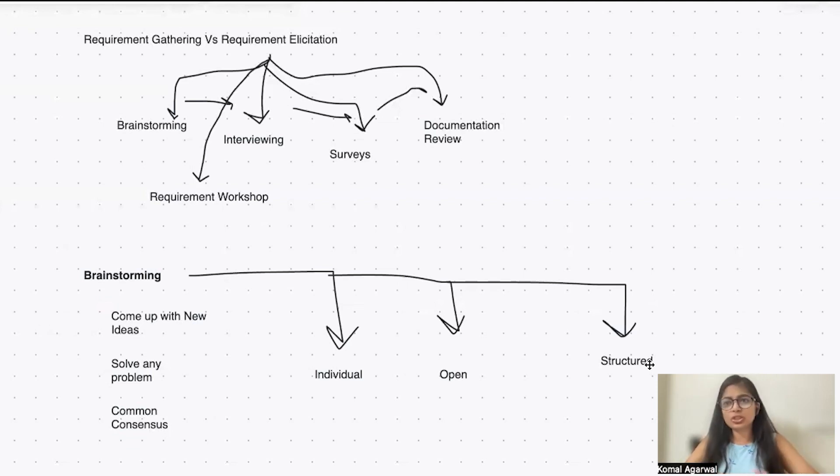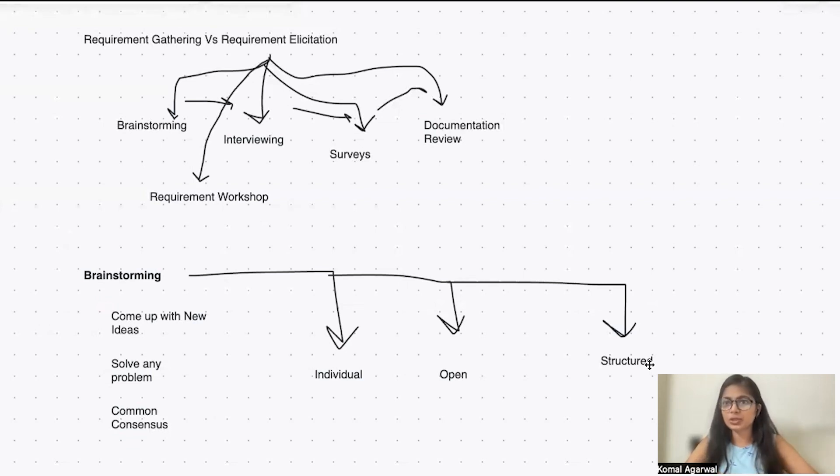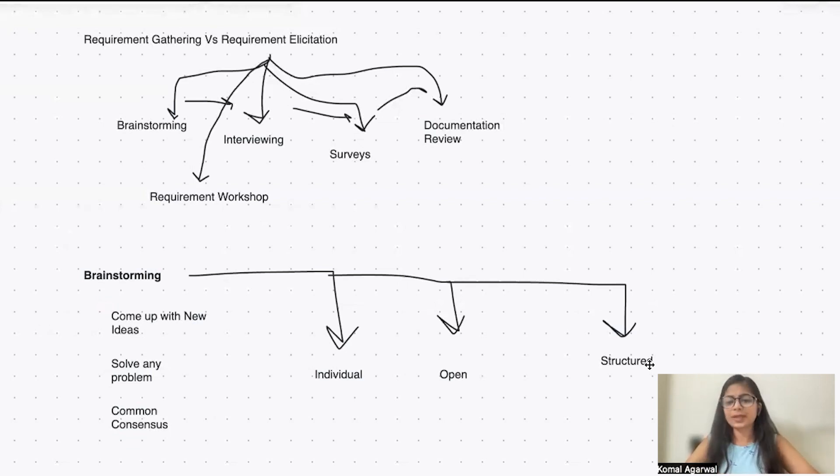We give open opportunity to everyone that whatever ideas come in your head, share it with us so that we can figure it out, we can discuss it and make sure that it's been resolving our problem.